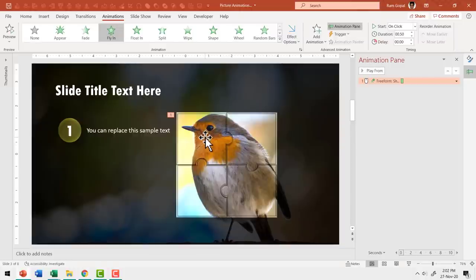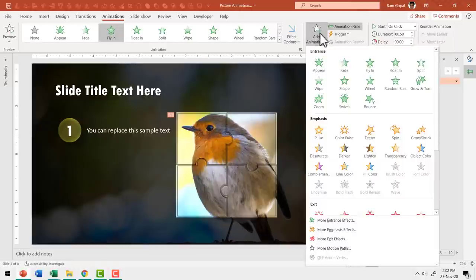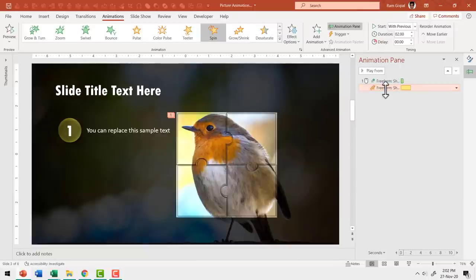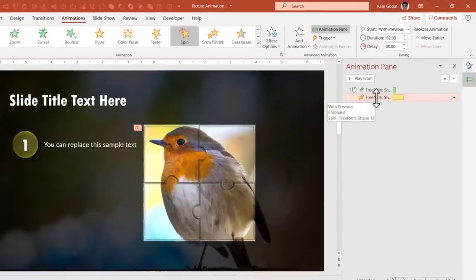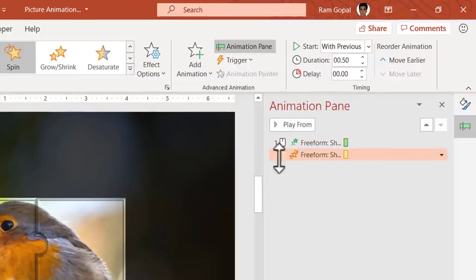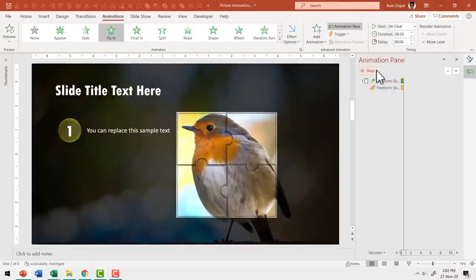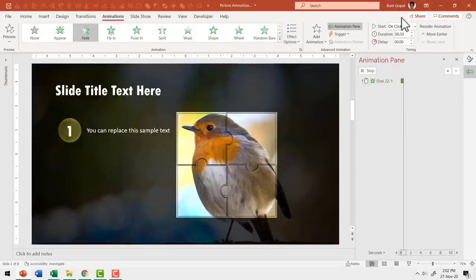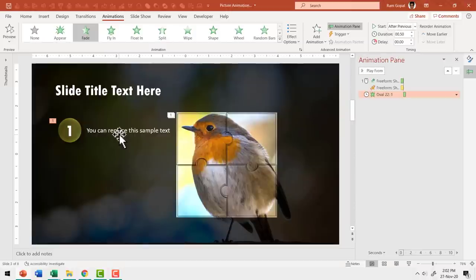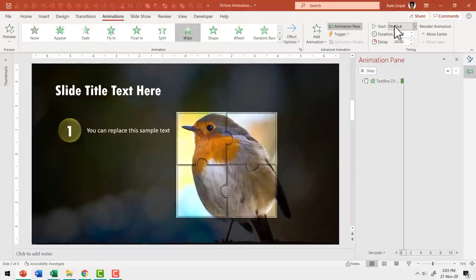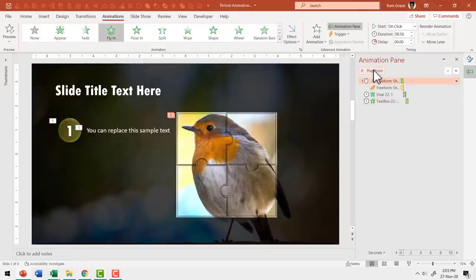The Spin happens With Previous and needs the same duration. Since the Fly In is 0.5 seconds, set Spin to 0.5 seconds as well. Right after that, add a Fade animation for the explanation circle — this happens After Previous. Then add a Wipe from Left animation for the text, also After Previous. Selecting everything shows the first piece entering the scene with its explanation.